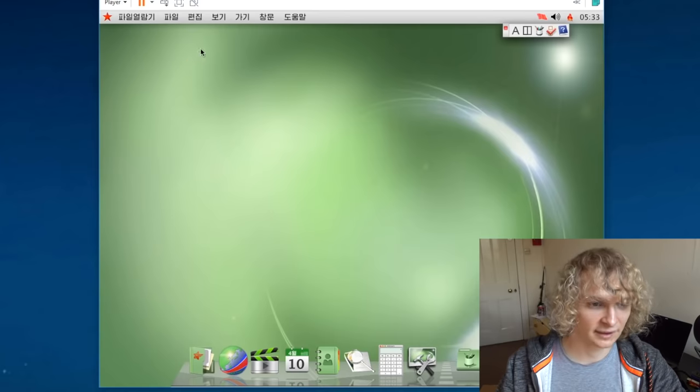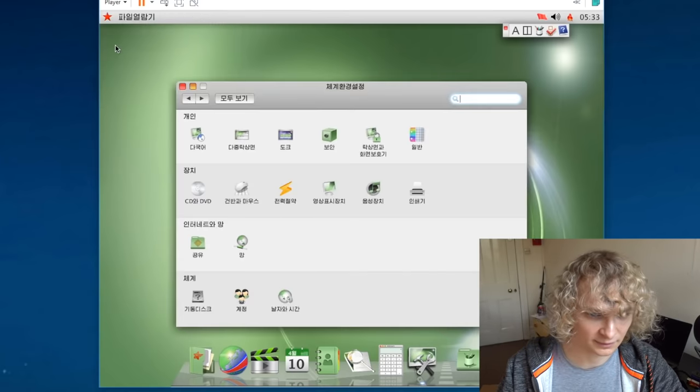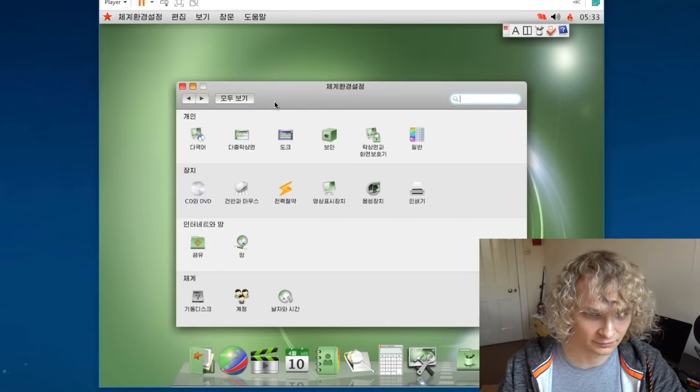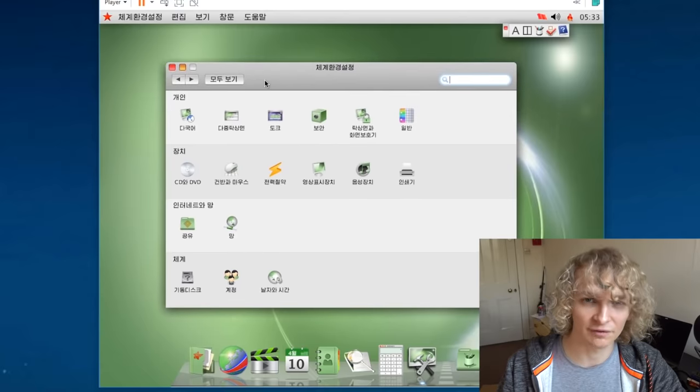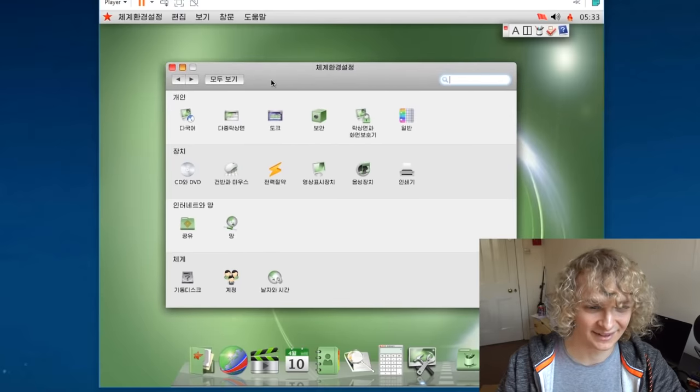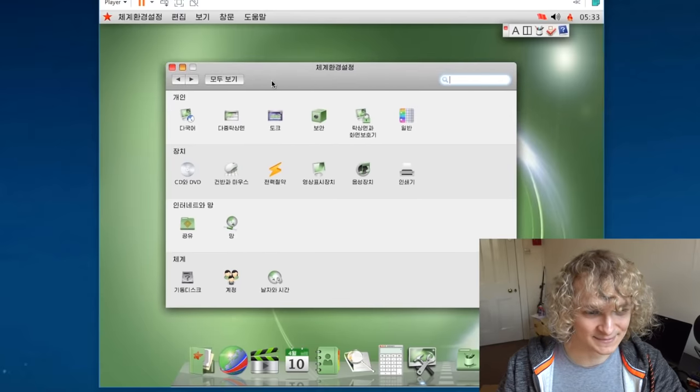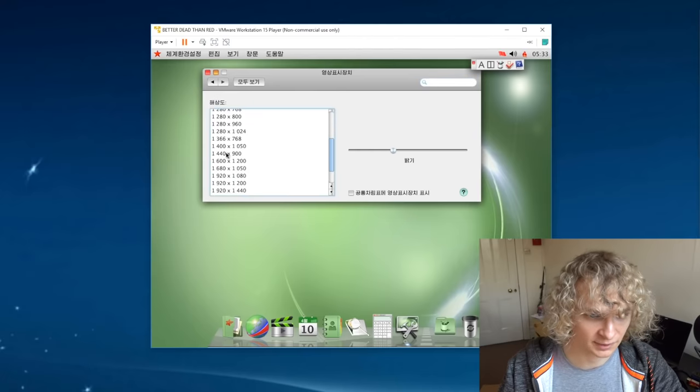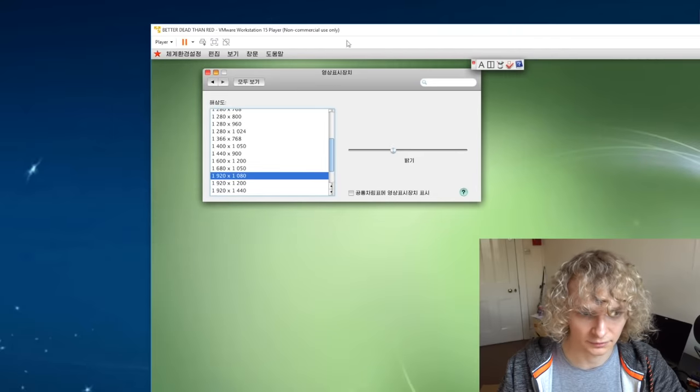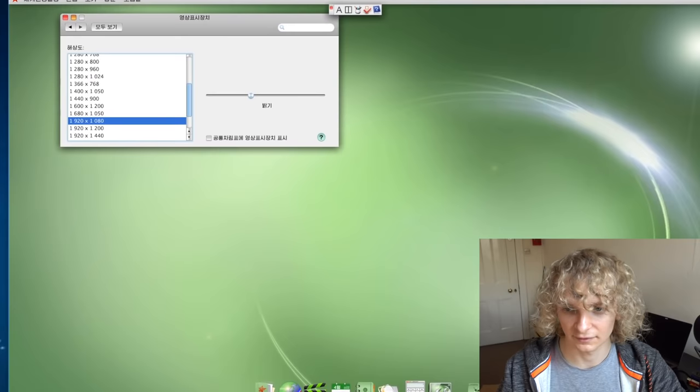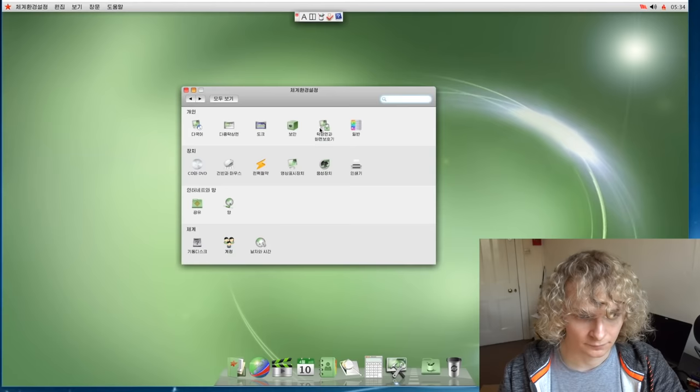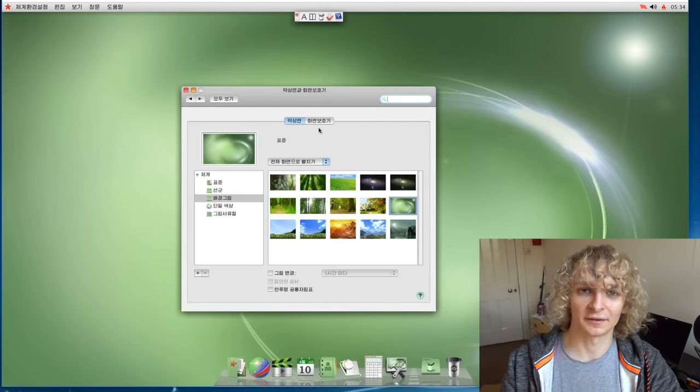And it actually shows that we're running three gigs of RAM instead of the four that we set earlier. And that's because this is a 32 bit operating system, unfortunately. So the max 32 bit operating systems can see is I think it's like three or 3.5 gigs or something like that. So let's try and get into some kind of settings here. This is, I believe their version of system preferences. Let's change that resolution.